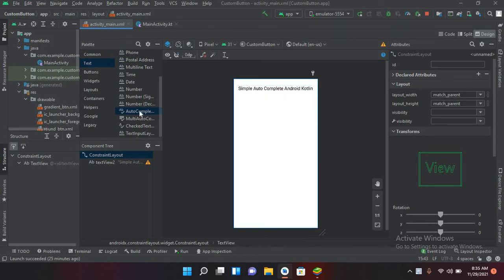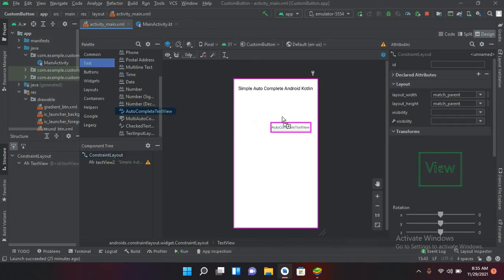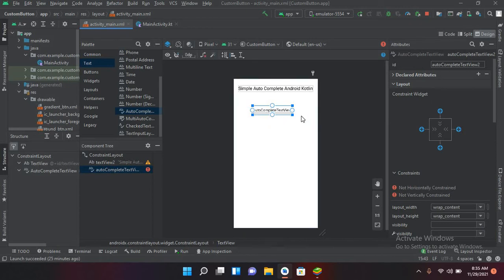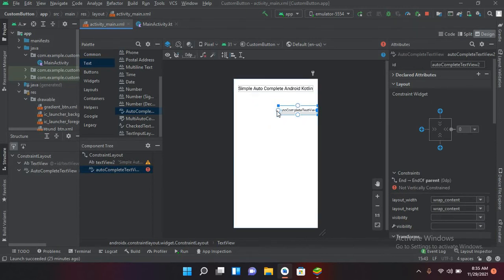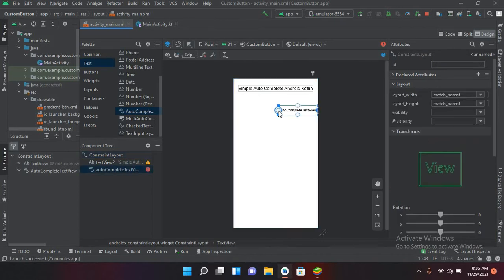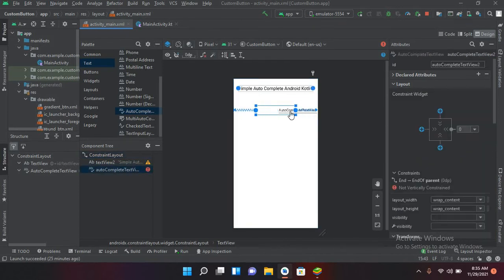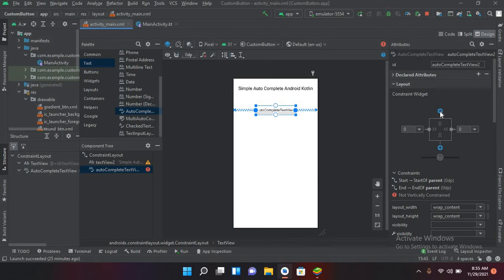I will drag in an AutoCompleteTextView — it is present in the text section. I will drag it here and pin it to both sides, and pin it to the top with 70dp margins from the top.